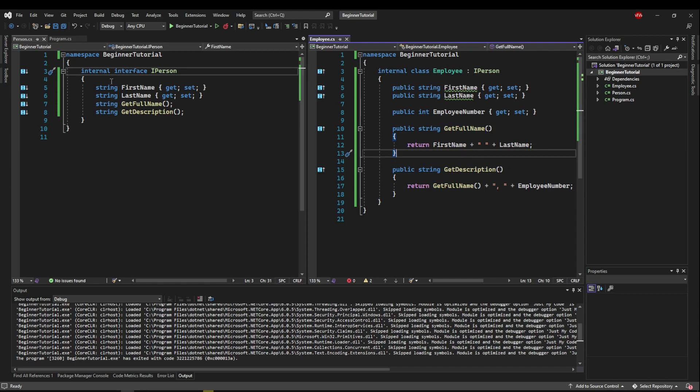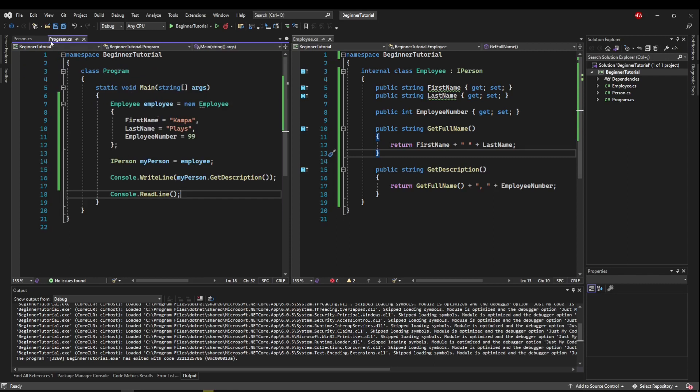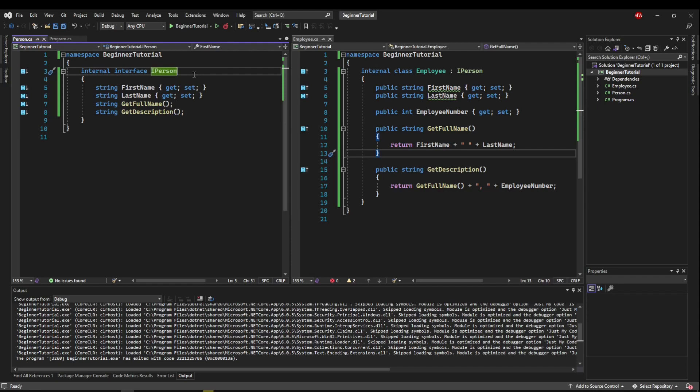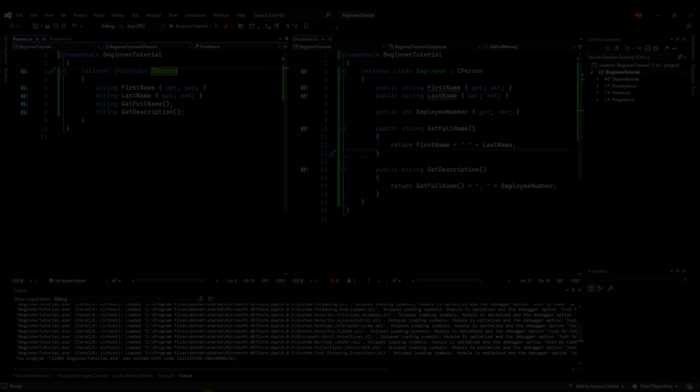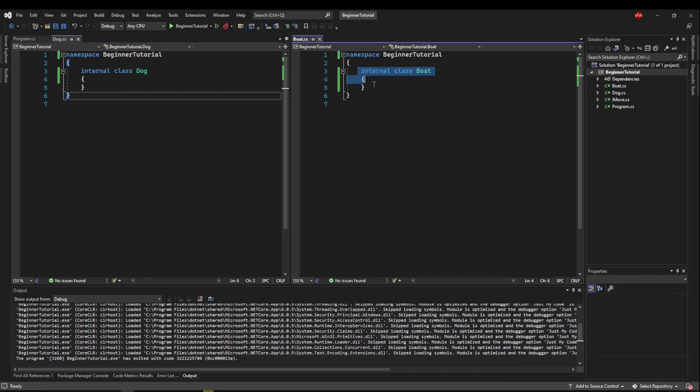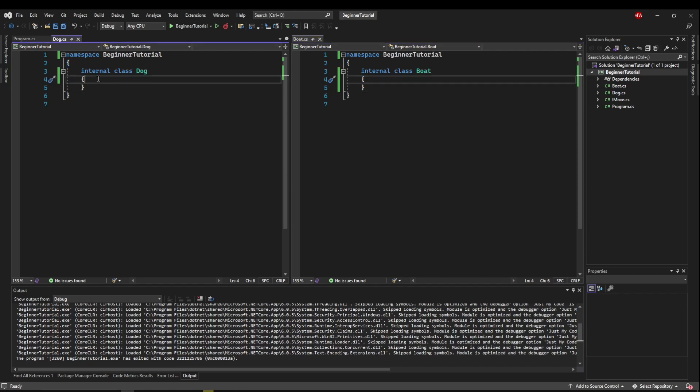So now you might be thinking, well, if an abstract class can do the same thing, it can work the same way, but it can have logic, why would I ever use an interface? Well, we're going to start from scratch to show the awesome uses of interfaces. Okay, so what I've done here is I've created a dog class and a boat class, which on purpose have nothing to do with each other, because one of the great things about interfaces is it lets you capture similar functionality and apply it to things that have nothing to do with each other.